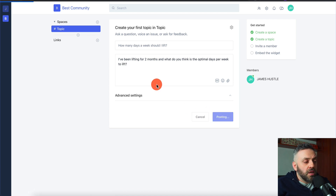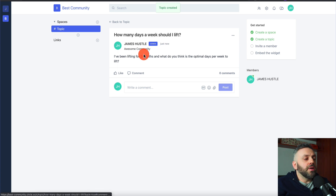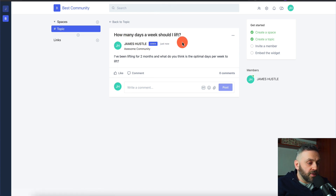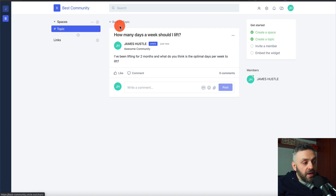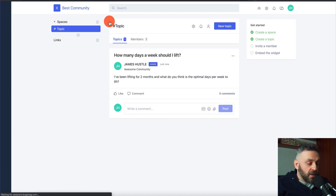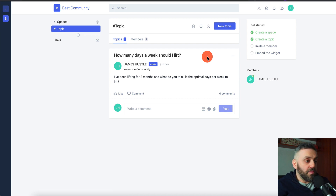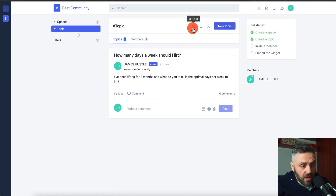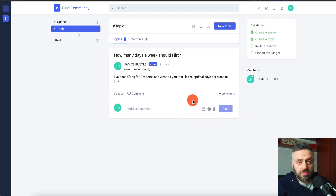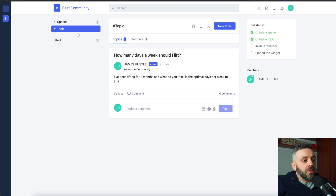Once we post it, the topic appears — 'How many days a week should you lift?' — posted by me. I can go back to the main page, create a new topic, or delete this topic since I'm the admin. But doing this manually is going to take a long time, so we want to automate it.